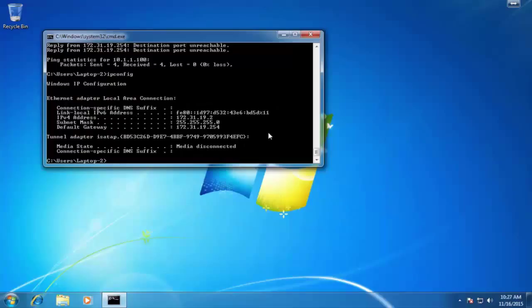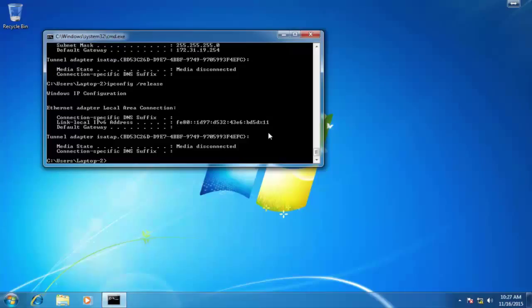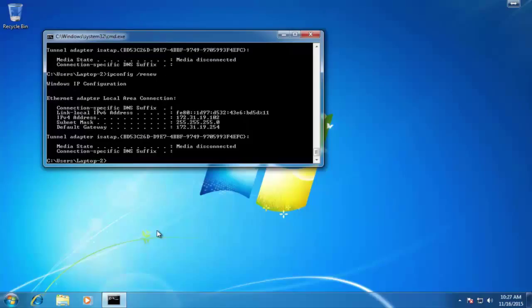Alright, here's laptop two. Again, it's going to have that old address, that dot two in the last octet. Let's release that. And then let's go ahead and renew that. Alright, so we can see that 102. That's awesome. That's what we want to see.